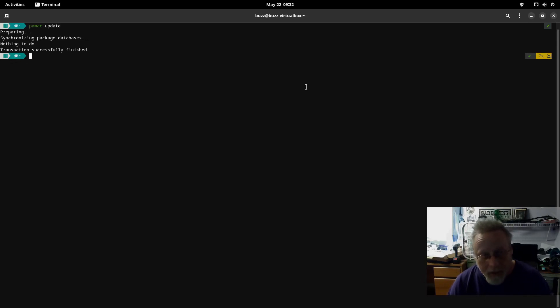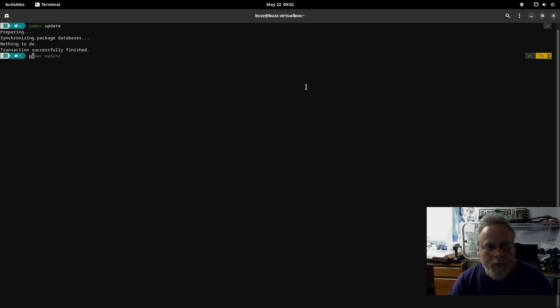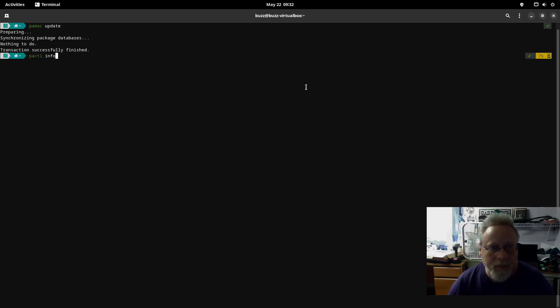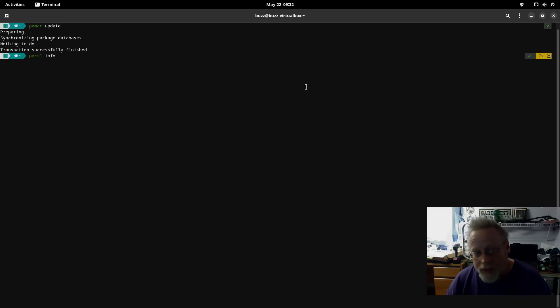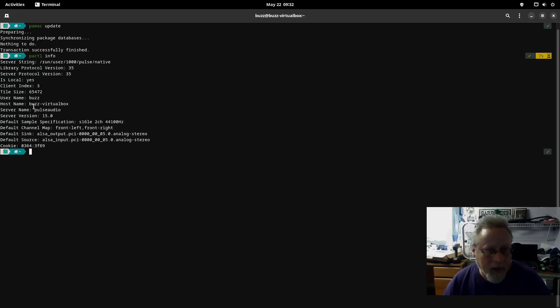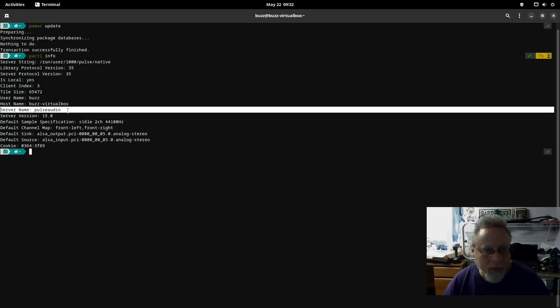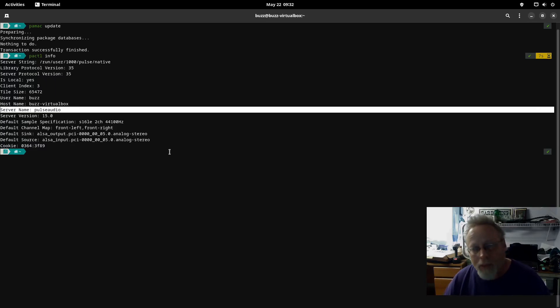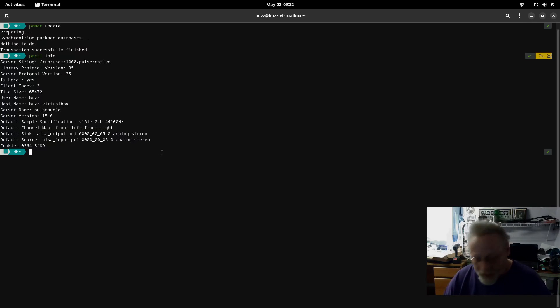Next thing you want to make sure of is what you're running. You don't need to do this if you're already running PipeWire. So we're going to do pactl info, and right here under server name we see we are running PulseAudio.